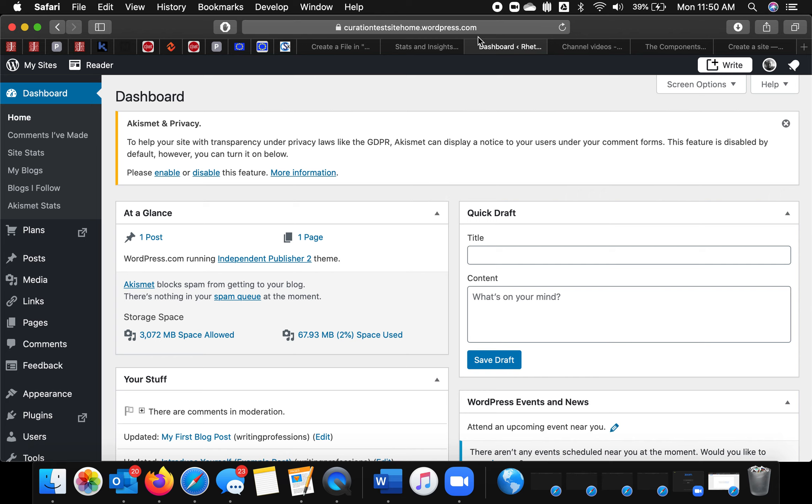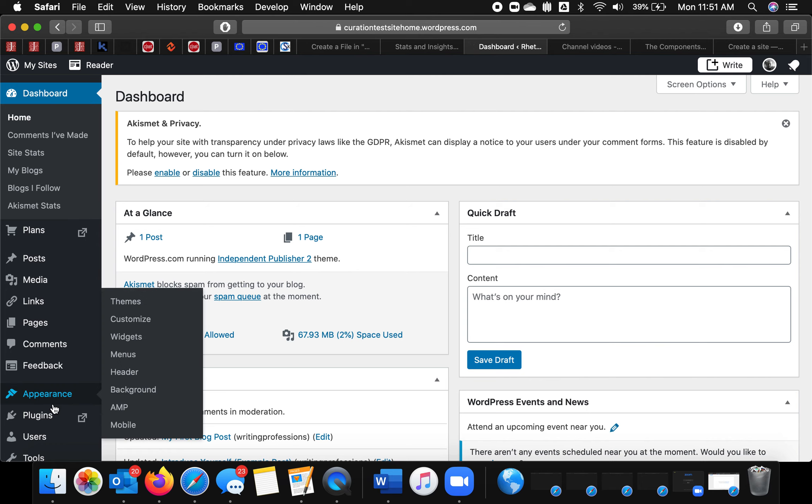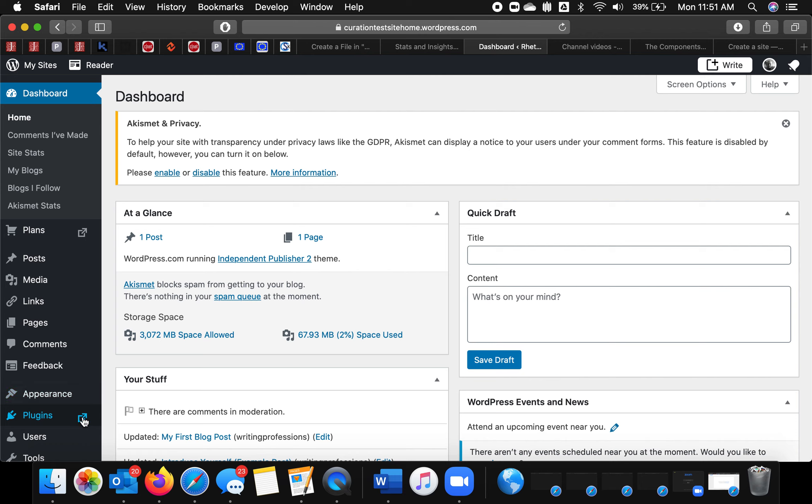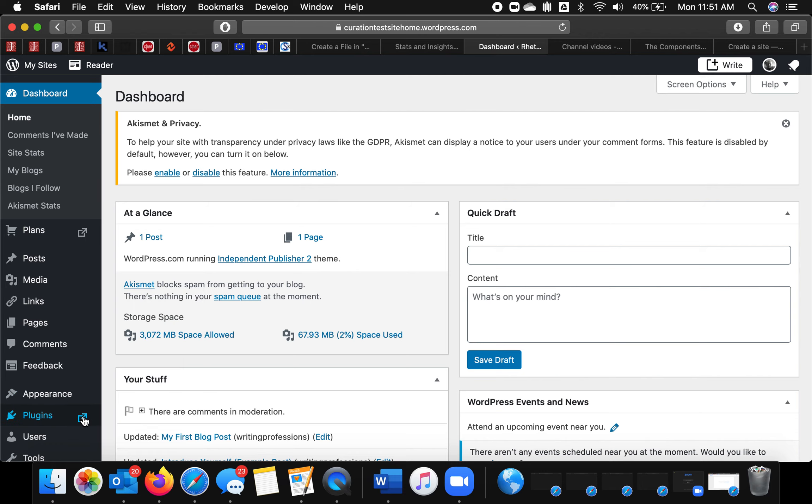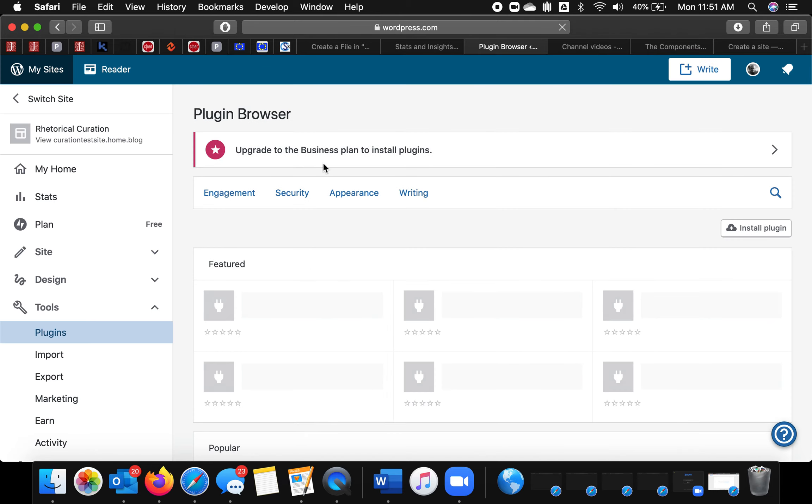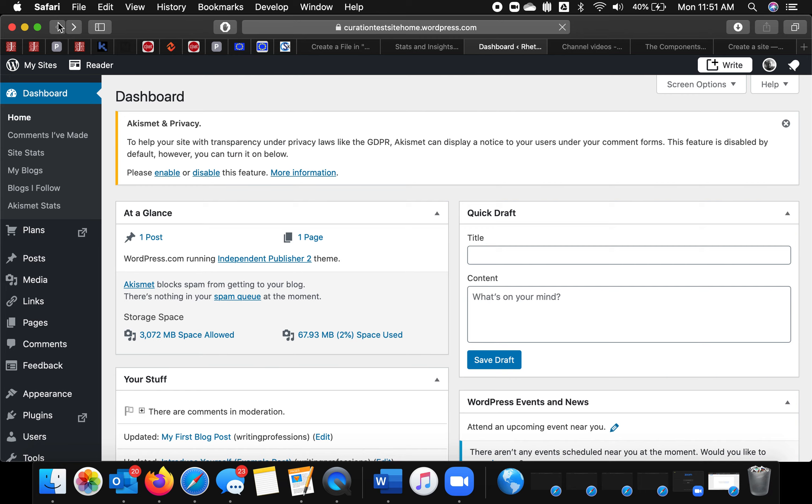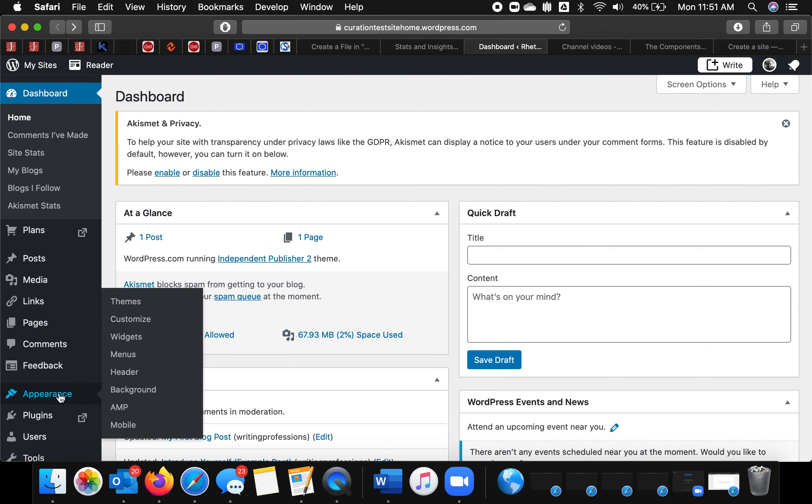So a WordPress.com account has way fewer functions, which I think is good news for us. So you can't use plugins, for instance. If you wanted to do that, you would need to upgrade to the business plan. We'll stay free for now.